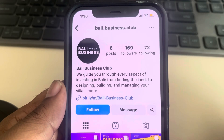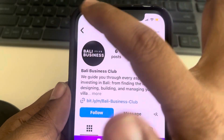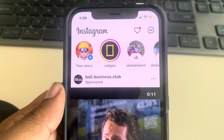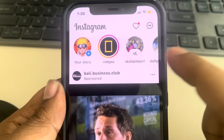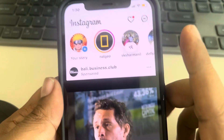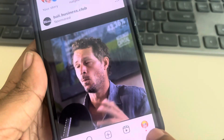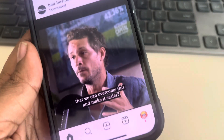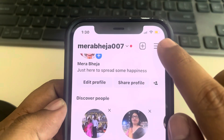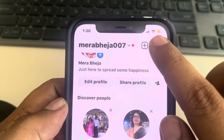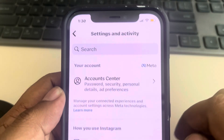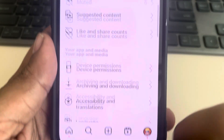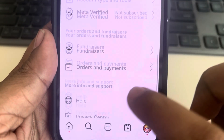Let's see how to make another account on Instagram. If you have one account on Instagram and you want to add another account on the same phone, you have to tap on your profile picture at the bottom right, tap on these three lines, and now scroll down until you find the Add Account option.